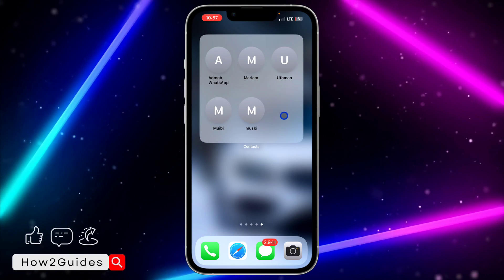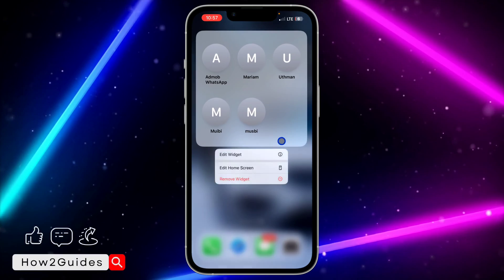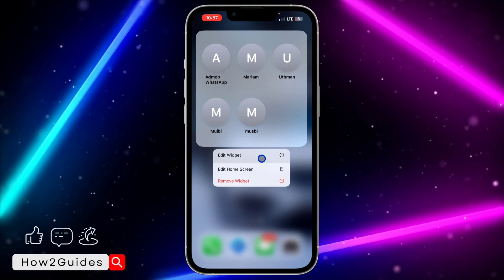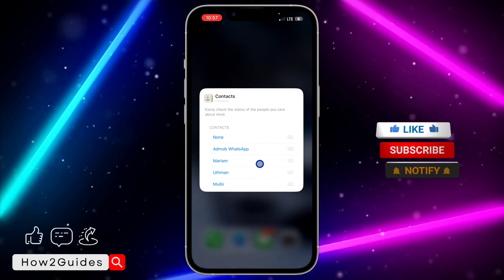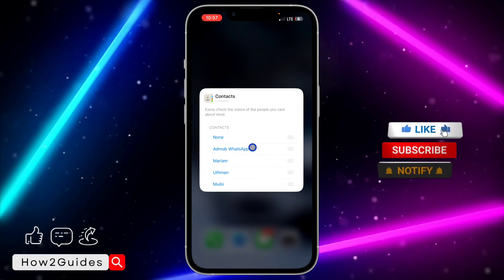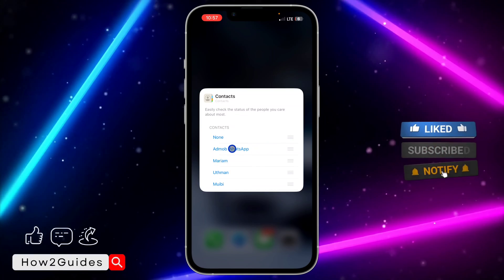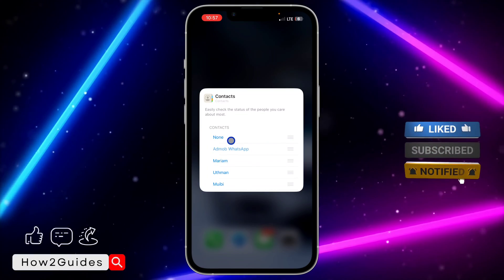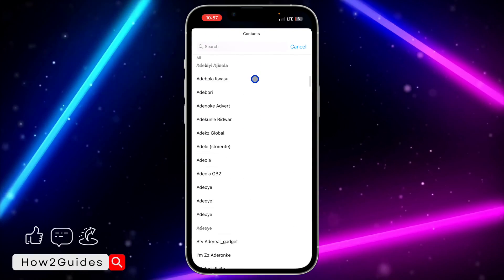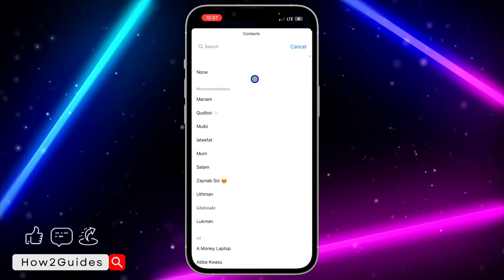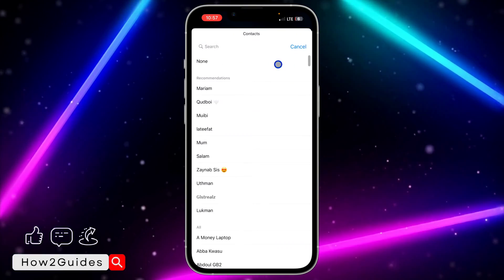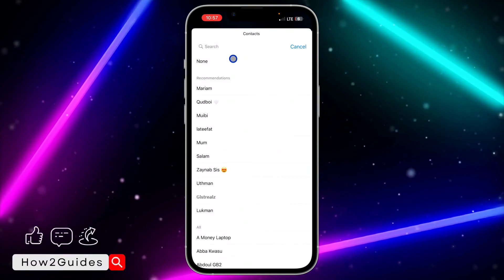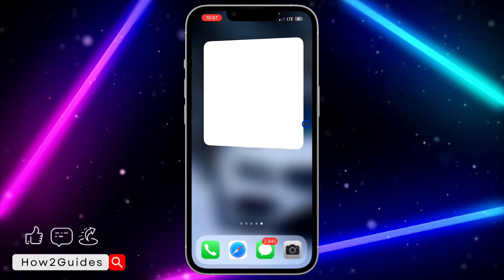As you can see, I have removed one from this widget. Just long click on it and select Edit Widget. Once you select Edit Widget, click on the contact you want to remove and select None. You need to scroll all the way up to find the None option at the top.